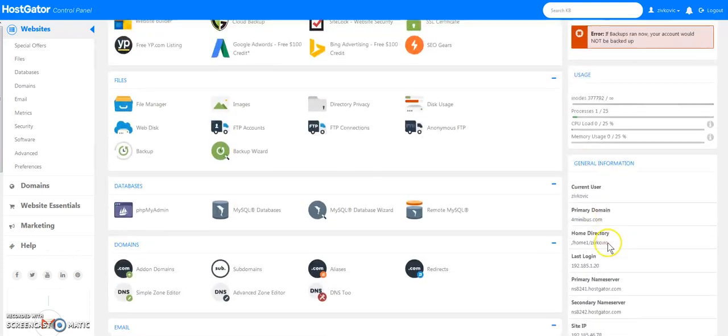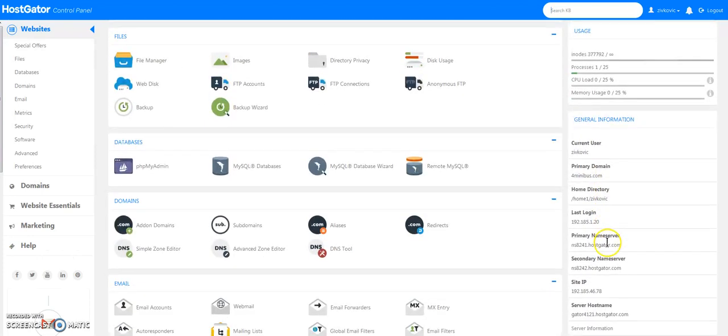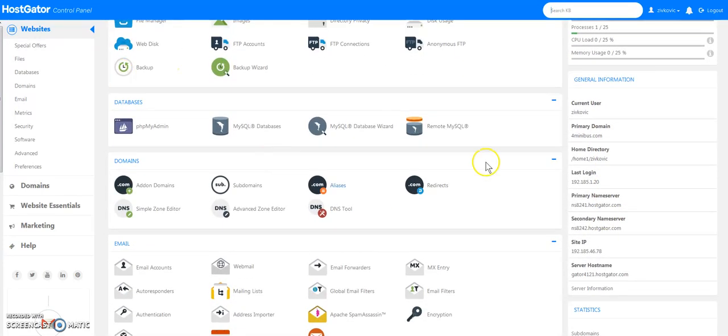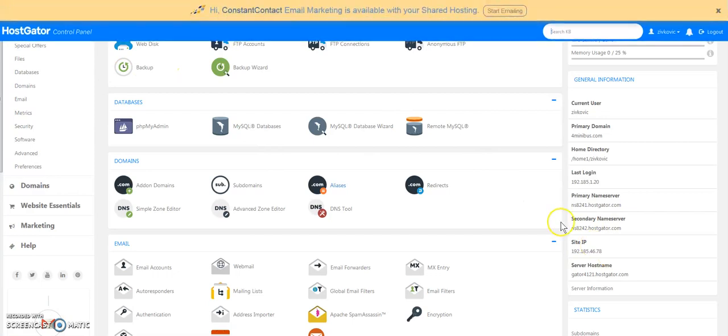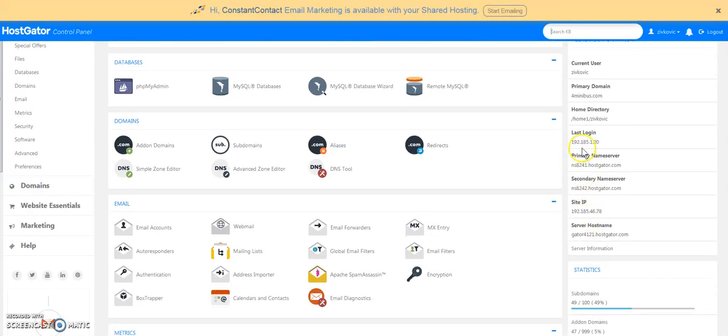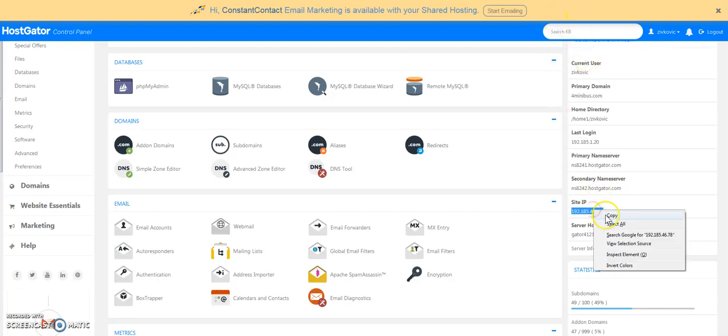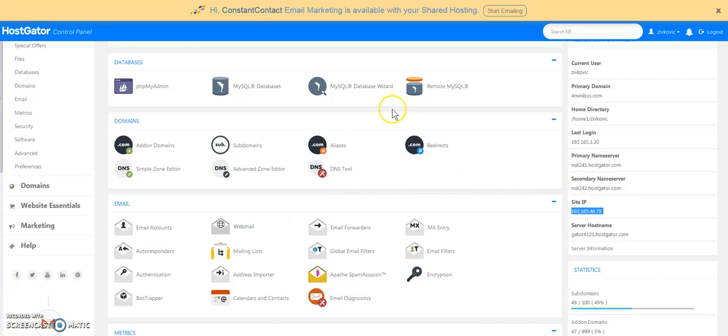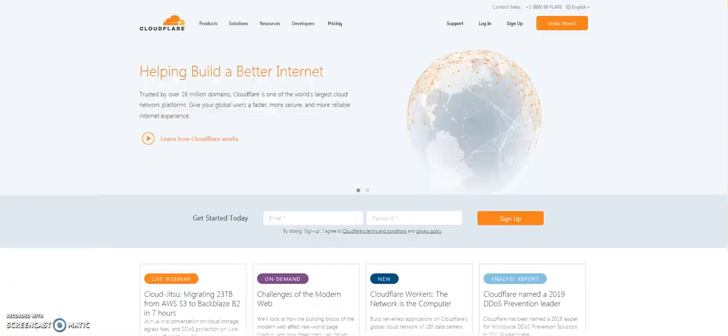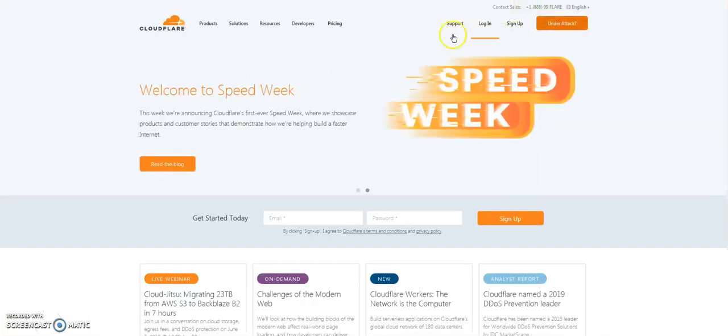Okay, so what I'm going to do first is I need to get the IP address of this server, of this shared server. So be careful because it says last login, that's me, that's my IP. You want the site IP. So we're going to go ahead and take that. Okay, so first thing we're going to do after we've got this is we're going to have to come back here to add the domain. But I'm going to first do Cloudflare. So we're going to go to Cloudflare.